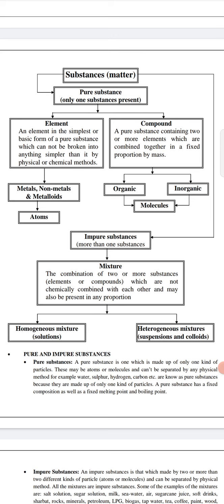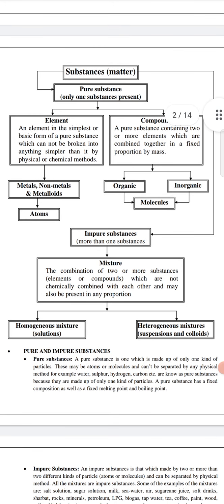Metalloids are elements that have both some metallic properties and some non-metallic properties. Examples of metalloids include arsenic, antimony, and germanium.